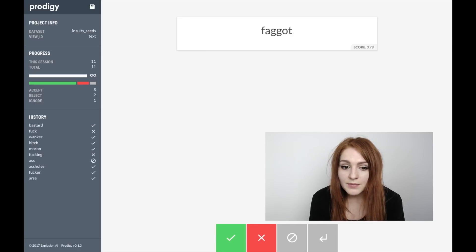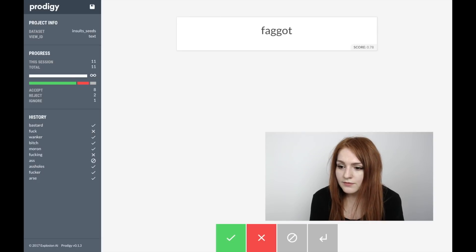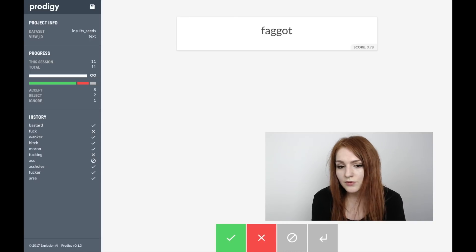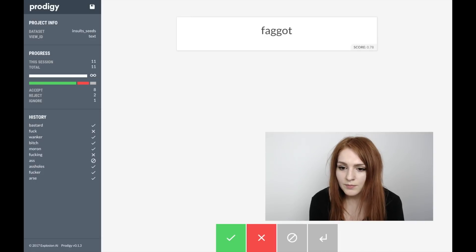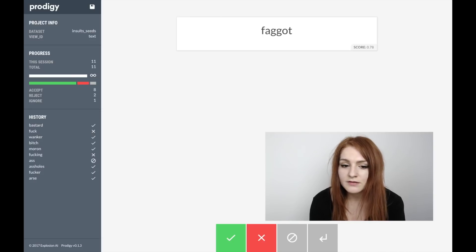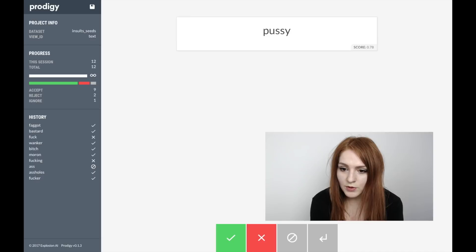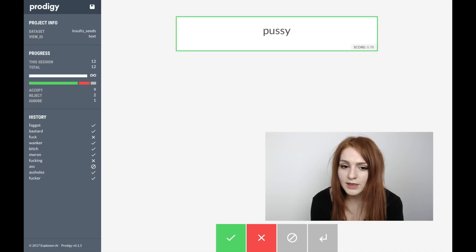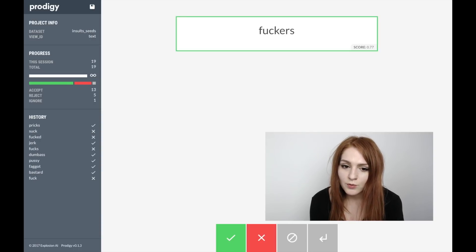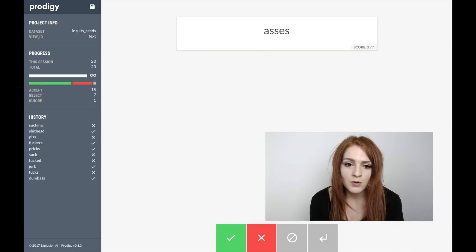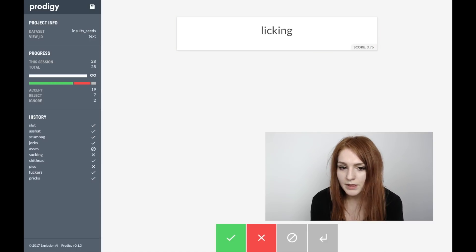In some cases, because of the nature of insults, we have terms that were reclaimed by the group they were originally meant to insult. We need to be careful and look at these words in context, because we don't want to falsely classify occurrences where people are using them themselves and not in an insulting context. We can still put those words in our terminology list — all we're doing is telling Prodigy that in the next step, when we stream in examples, we want to see these words in context and make a decision on whether that occurrence was actually insulting.